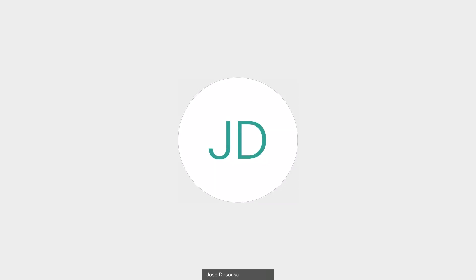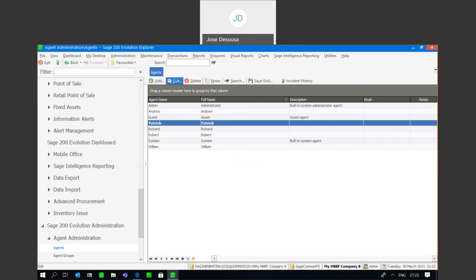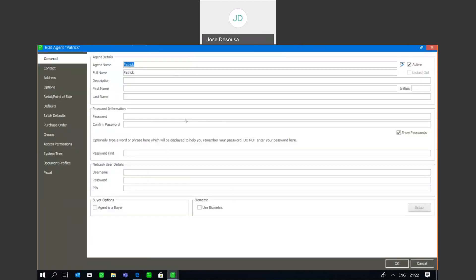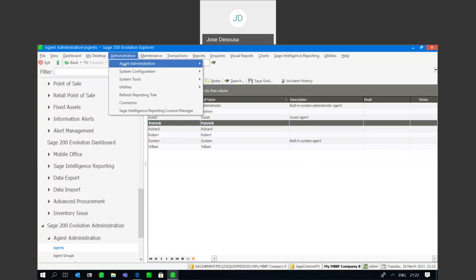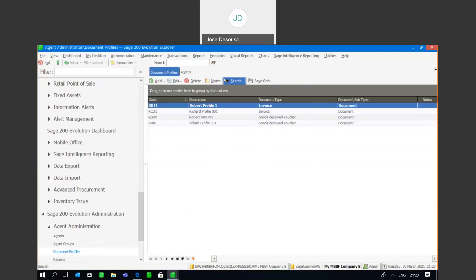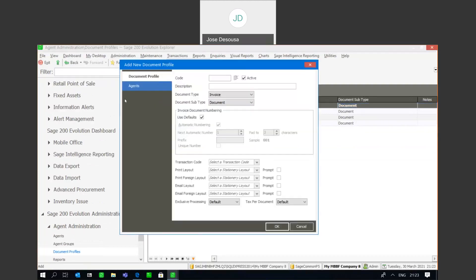So what I have here is just an agent that I've created with some basic details on the agent, and the next step is going to be going to create a range of document profiles for this agent. So I'm going to go to administration, document profiles, and at this point I can now go create my range of document profiles. I'm going to go create a range of document profiles specifically for that agent.